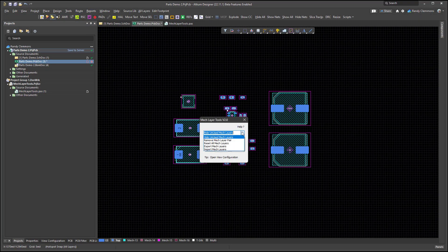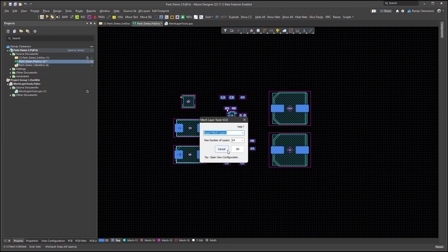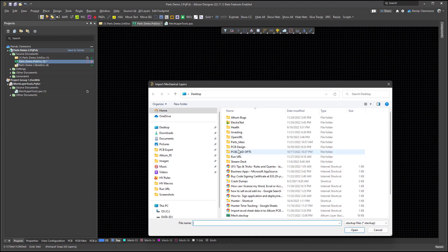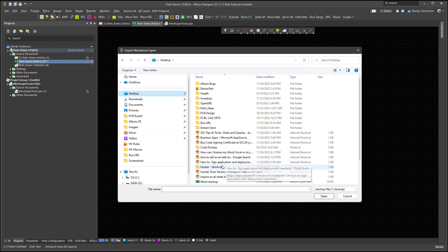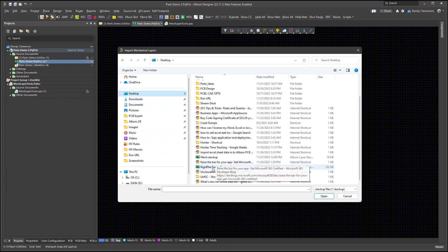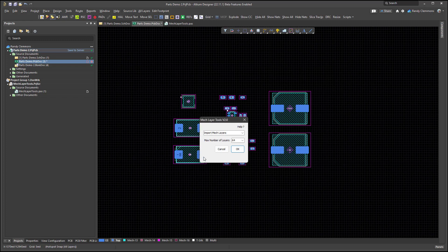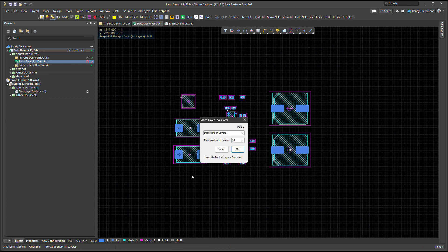And now if we do an import, we're going to get taken through the file explorer to a location to look for that file. And you may remember I just saved one on the desktop a moment ago. So there it is. Mech stack up. And we just imported it.